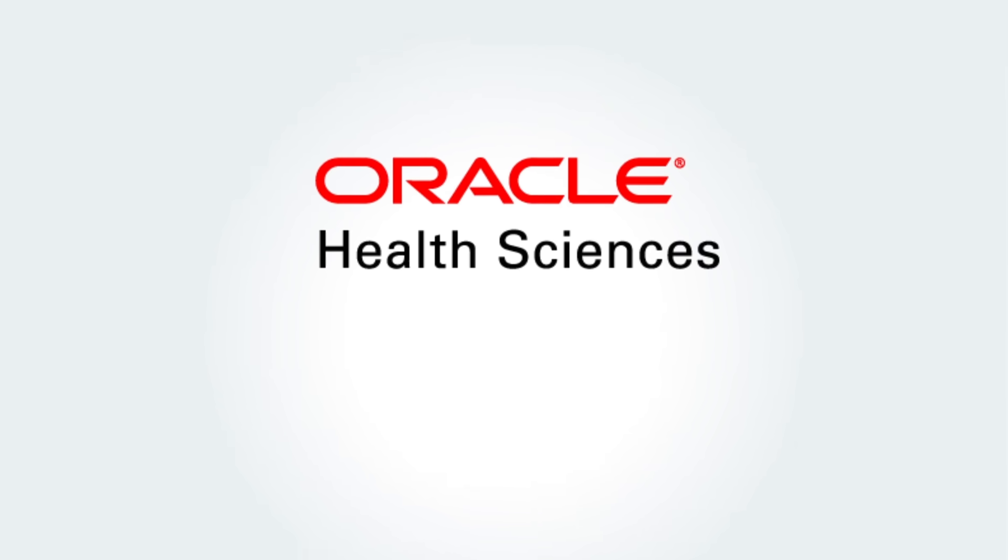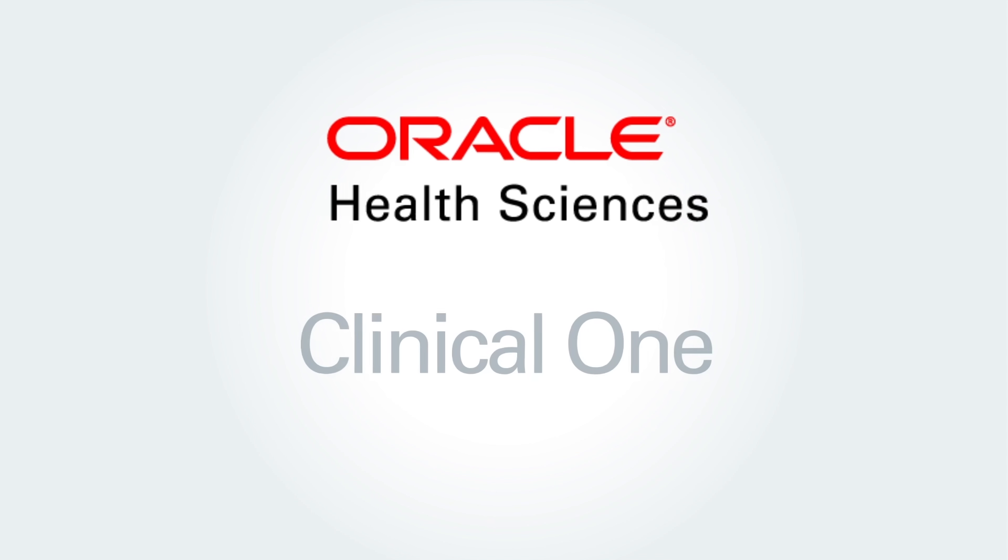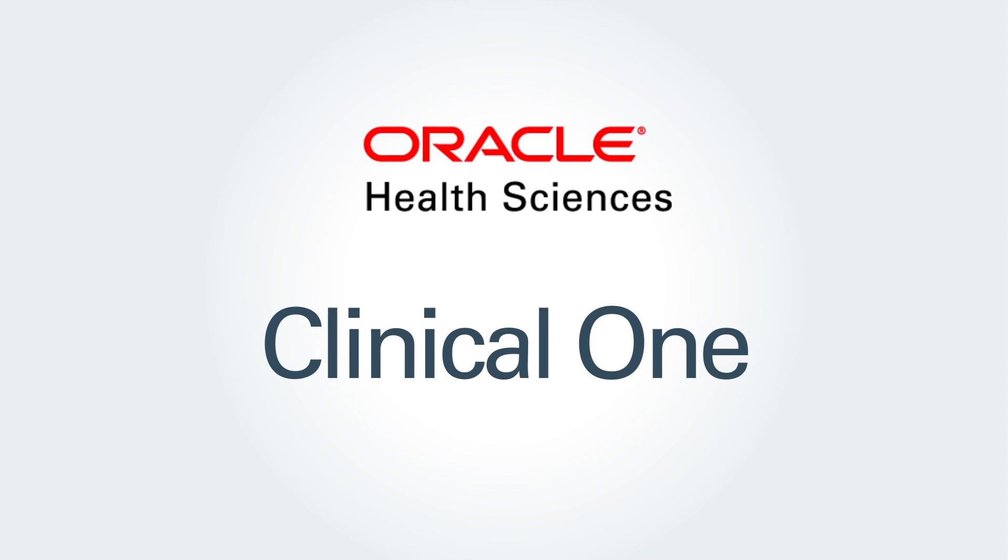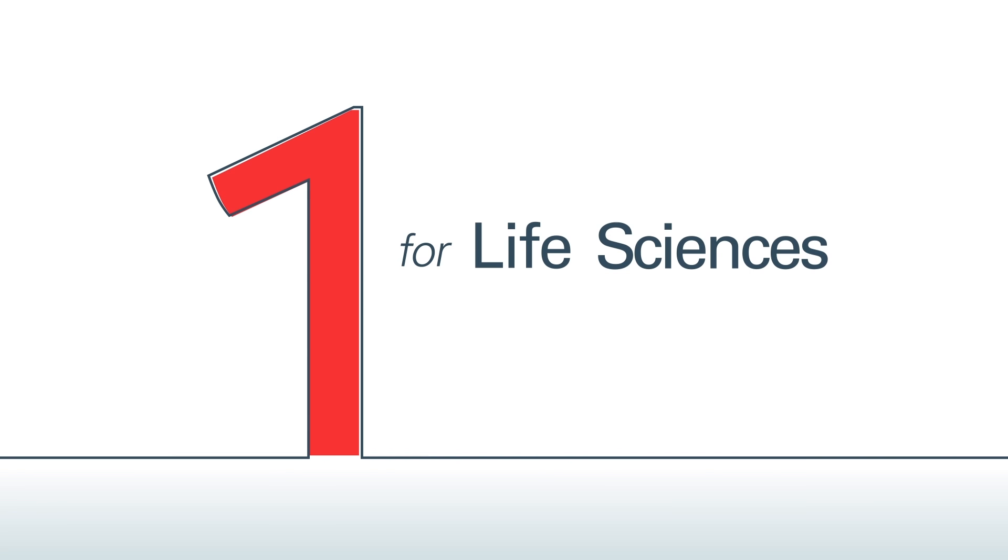And only one platform can drive accelerated results. That company is Oracle, and the platform is ClinicalOne. Oracle, one for life sciences.